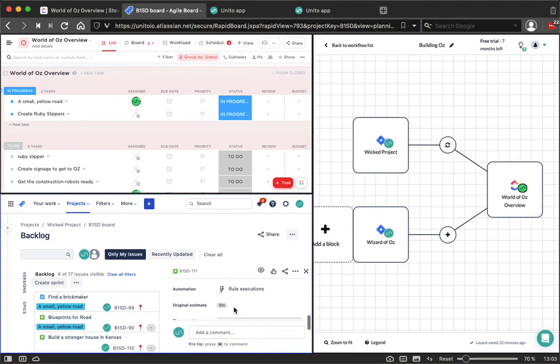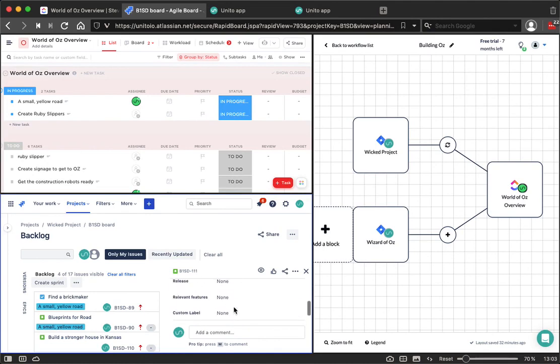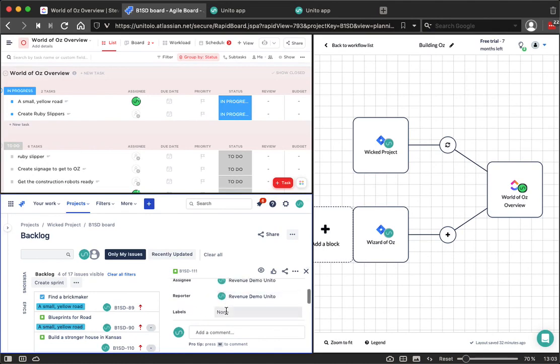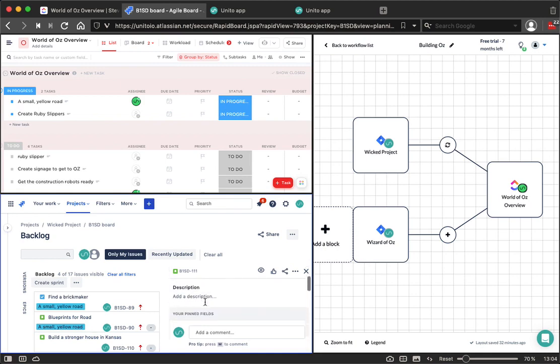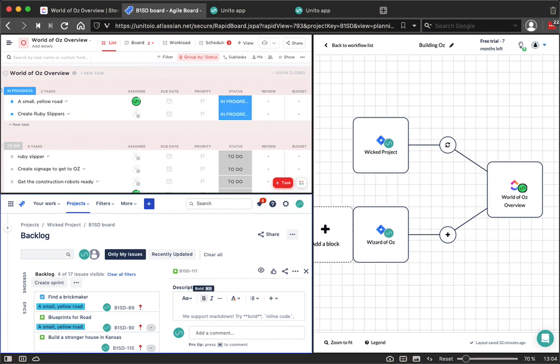And now once that's done, I'm going to add the Oz label here on the issue. You can add a description, letting it know that we have more colors to add.